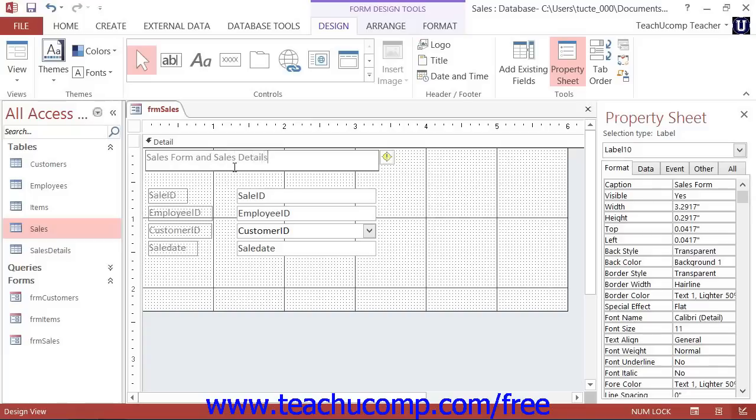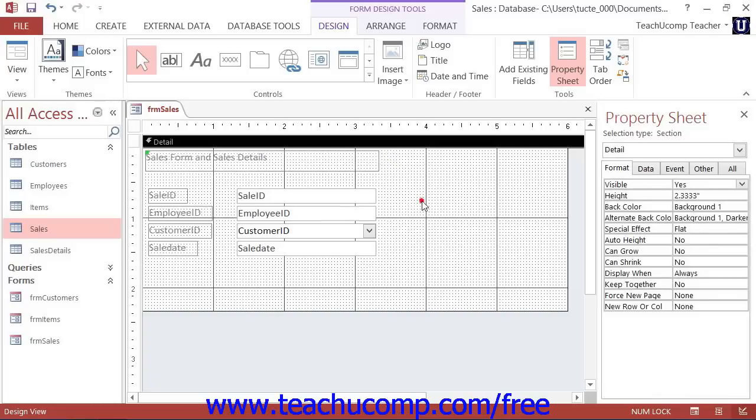Once again, click into the blank area of the form to set your text changes when you have finished editing the label's text.